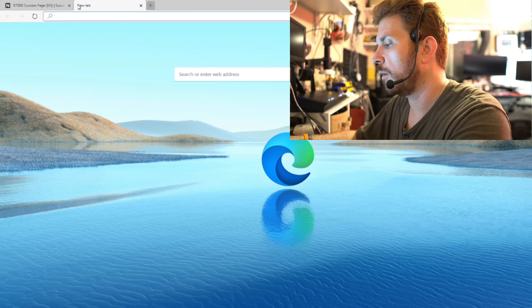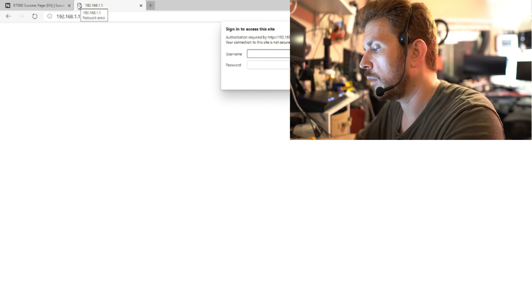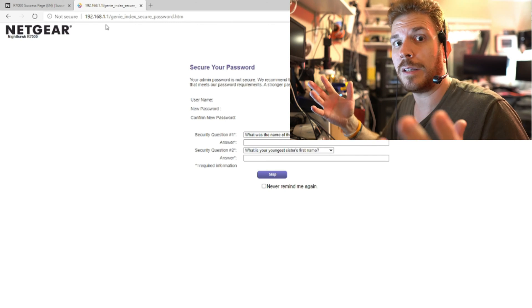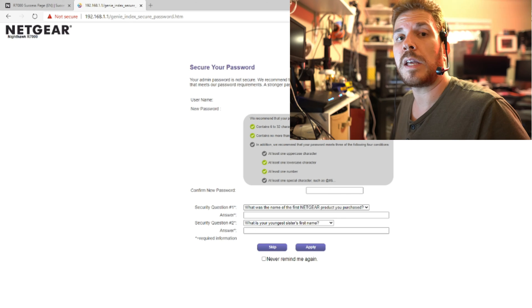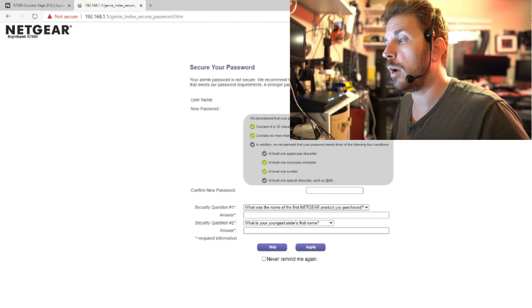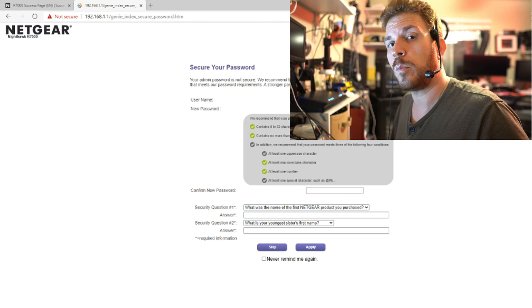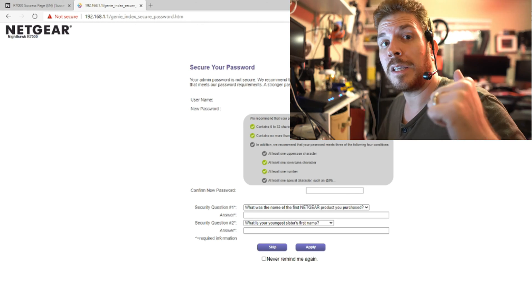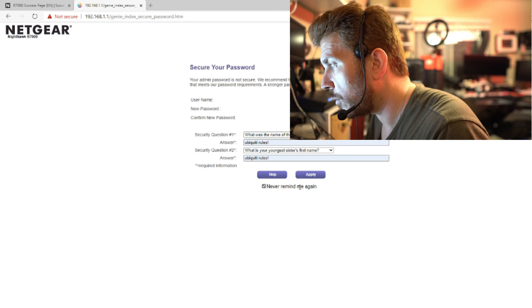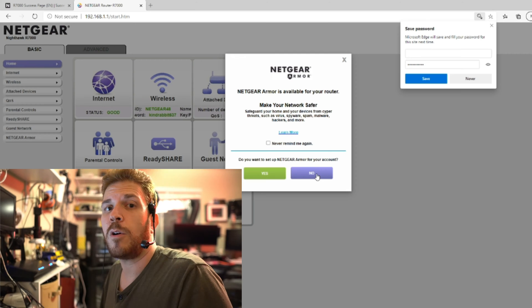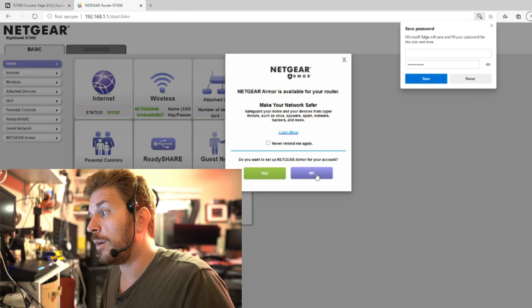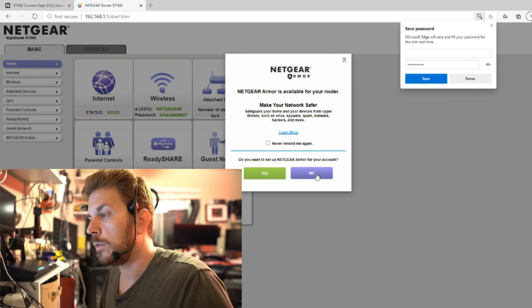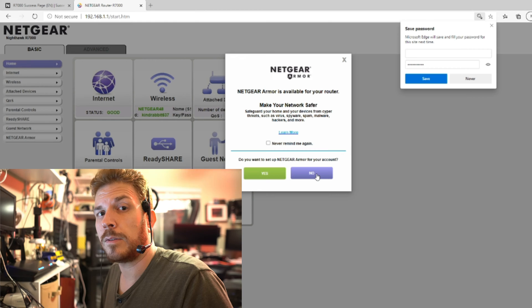I'm going to try one other thing here and see if I can just get directly to it. And it's asking me to change the password yet again. The new firmware actually has some type of security requirements, and the old firmware did not. Netgear, you did something right. Don't ever remind me again. Netgear Armor is available for your router. Make your network safer. Something tells me they want to charge an ongoing fee for this.